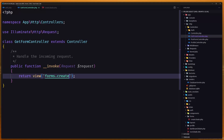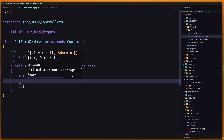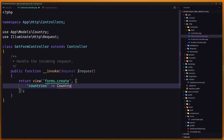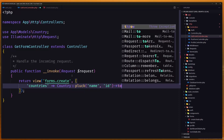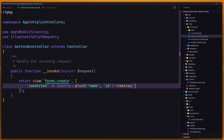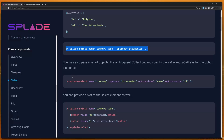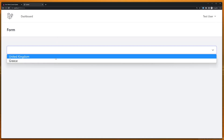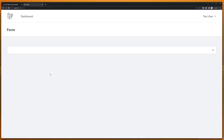In GetFormController I'll add a countries variable by querying the Country model and transforming the result to an array with name and ID, exactly as the component expects. Let's refresh — here we have United Kingdom in the select.